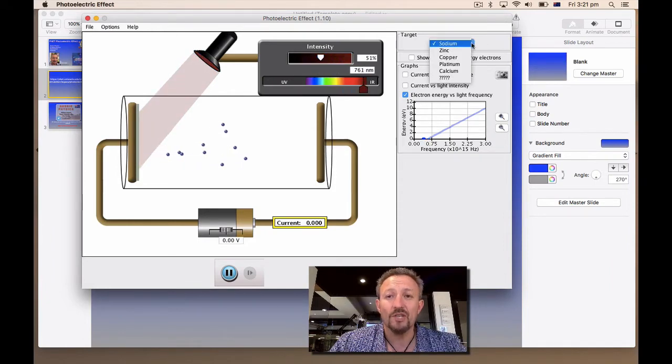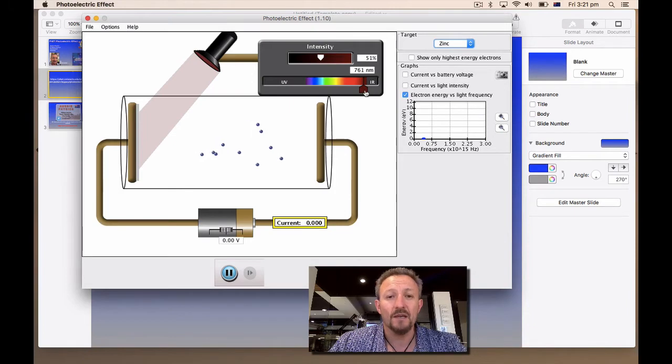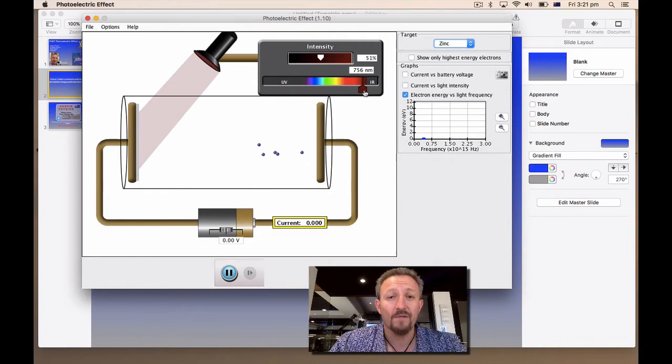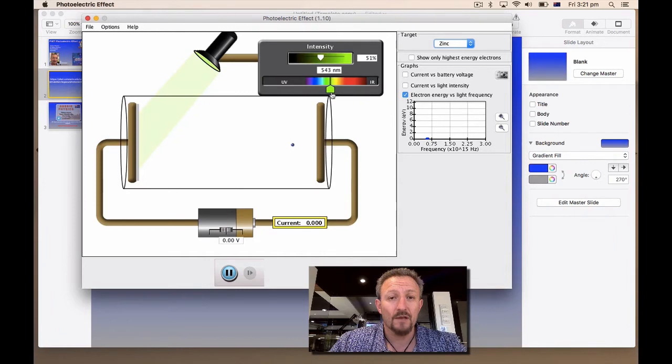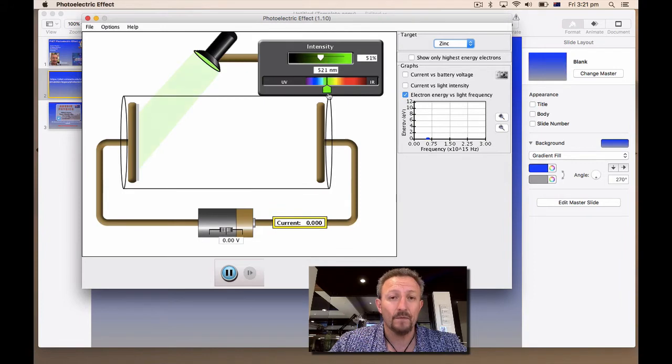Let's go and check zinc. So we'll do zinc. It was 535 was the threshold frequency of sodium. So let's go to 535. And nothing's happening. So zinc, we'll go a bit further.